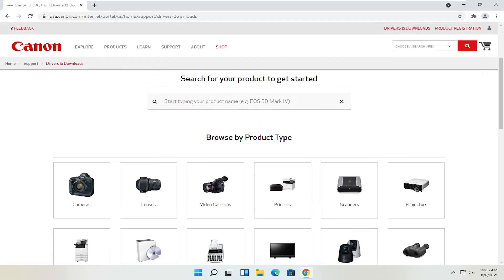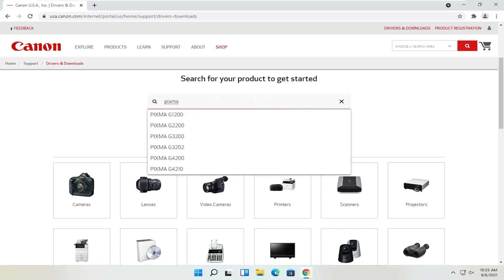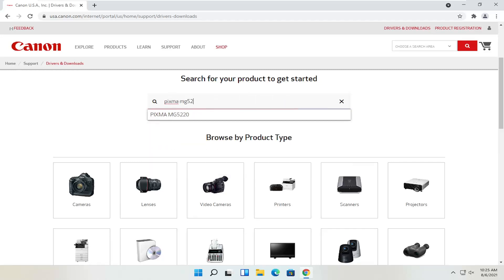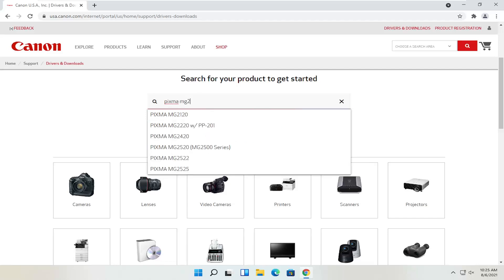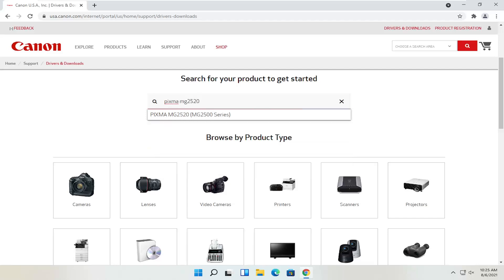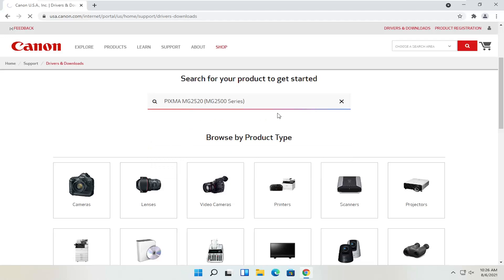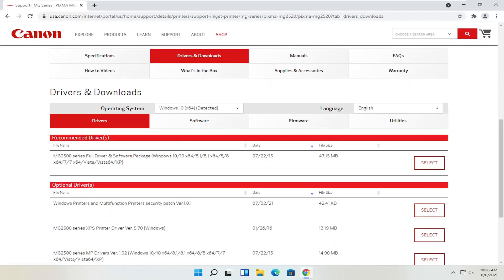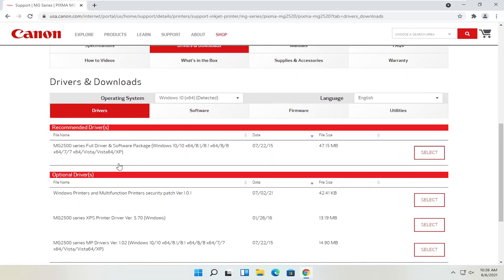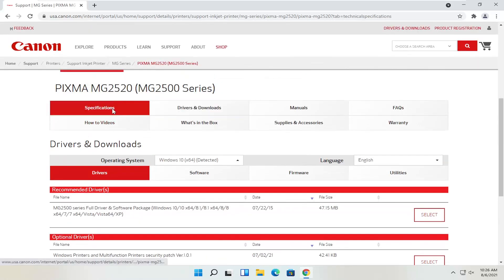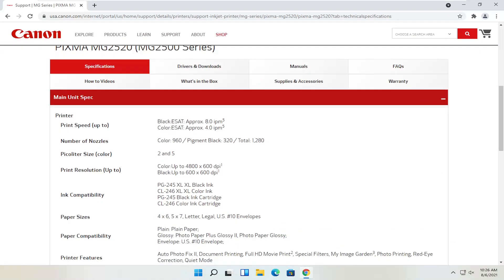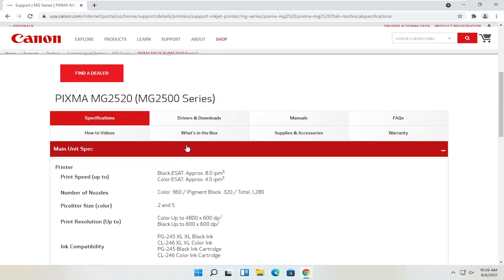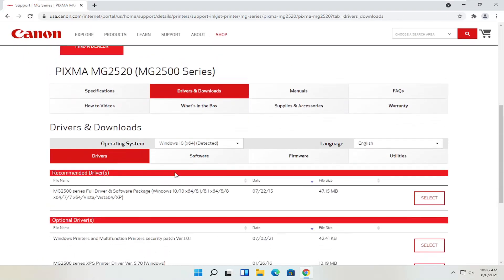Let's say we know exactly what printer we want to download, and let's say it's a Pixma printer. I'm going to type into the field at the top: Pixma MG2520, and select that from the list. You can see underneath drivers and downloads you have a ton of information here. You can see specifications with information about the printer, as well as the drivers and downloads, which we're going to be heading to in a moment.